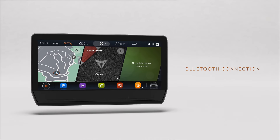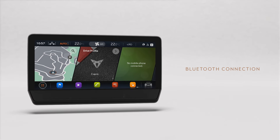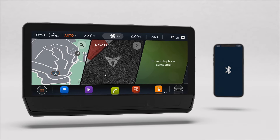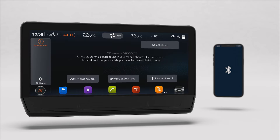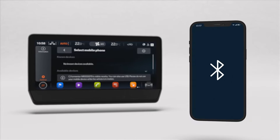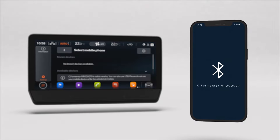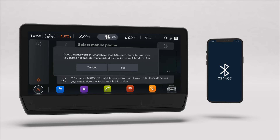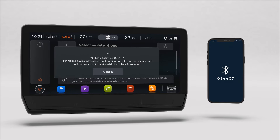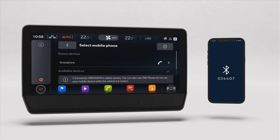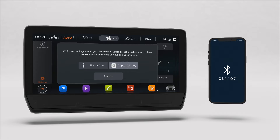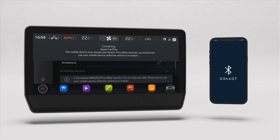We'll now show you how to connect your smartphone to your Cupra. First, make sure you have Bluetooth activated on your phone. Then, on the menu bar, tap on the telephone icon to open the phone's submenu. Tap Select Phone. Go to the Bluetooth menu on your phone and select your Cupra model. Confirm that you see the same password on both your phone and the infotainment screens. The system will then ask what kind of connection will be established: hands-free, Android Auto or Apple CarPlay. Choose the one that is compatible with your smartphone.